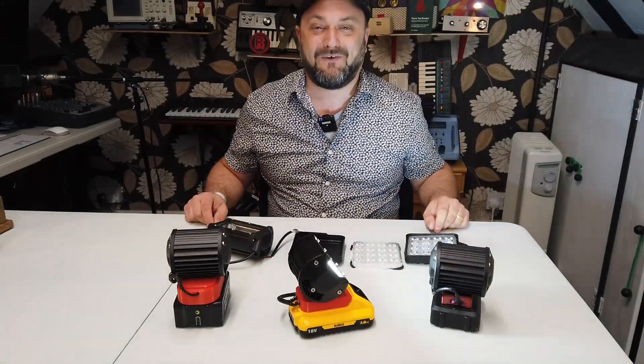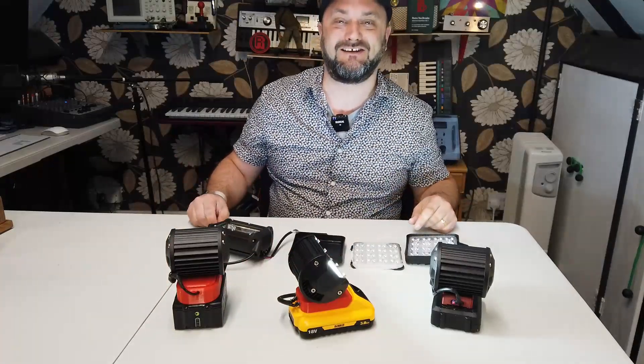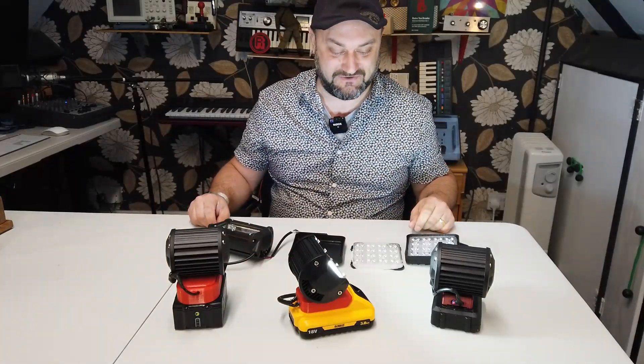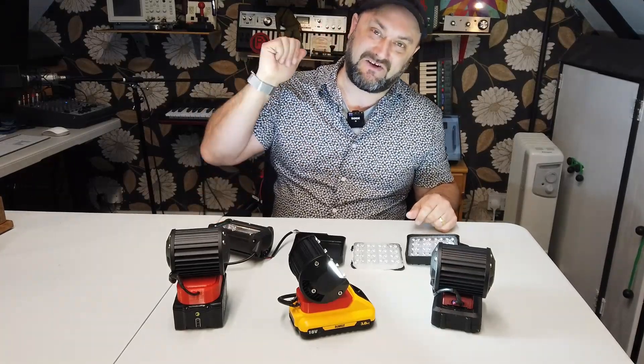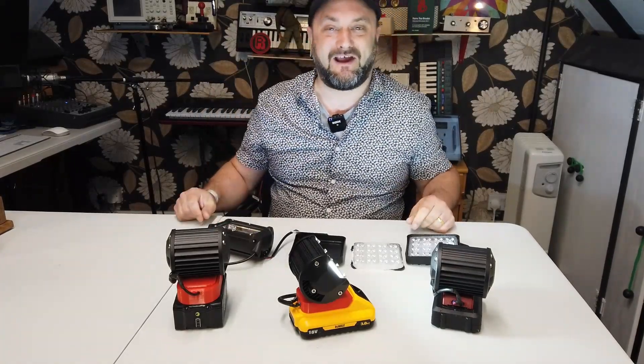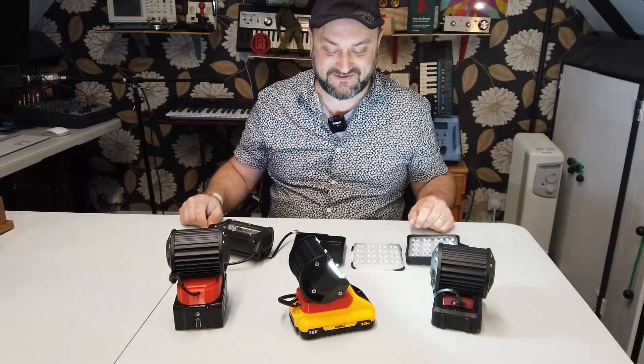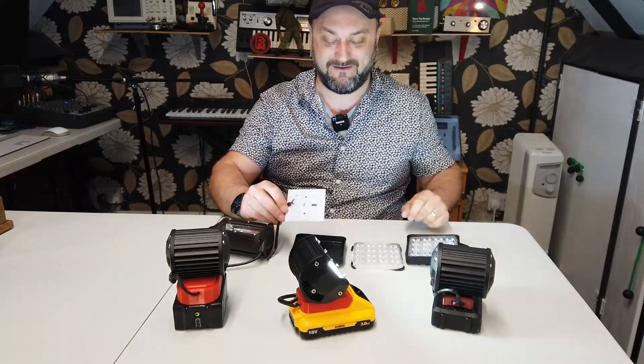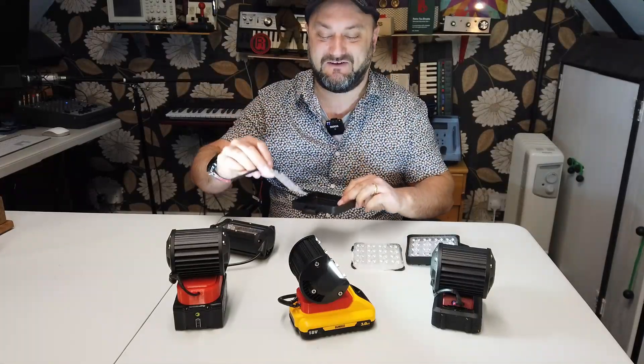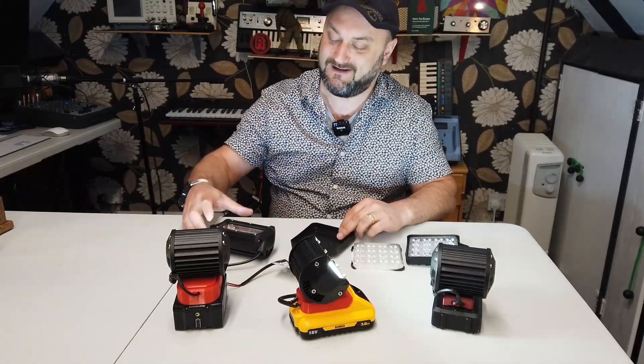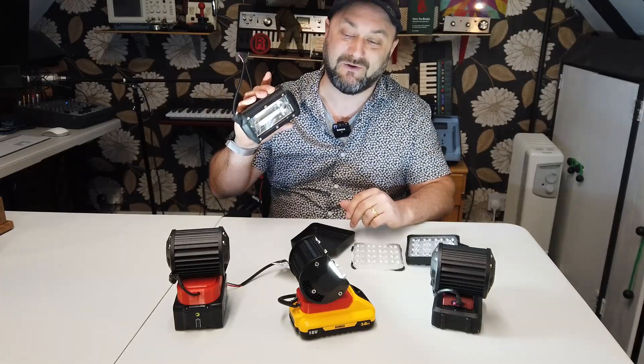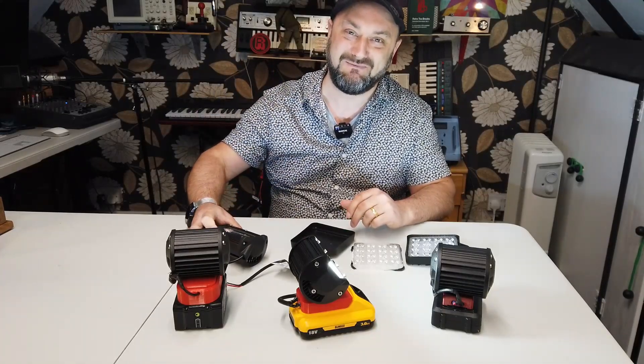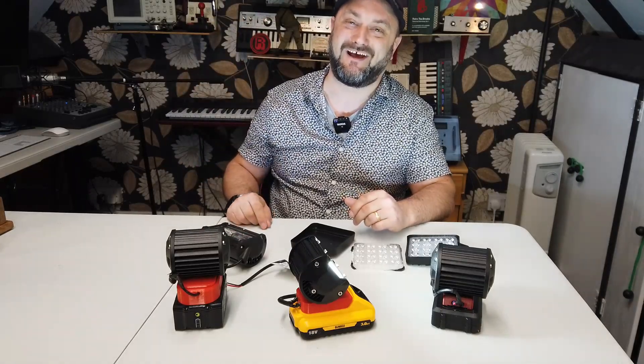Well folks, I hope this has been an interesting and educational session. Please don't forget to give us a thumbs up, don't forget to subscribe if you haven't already and we'll see you in the next video. Remember, some lights you buy are absolute crud and some lights on the other hand aren't too bad at all. Spend your money wisely people. Take care, have a wonderful weekend, we'll see you in the next video. Bye for now.